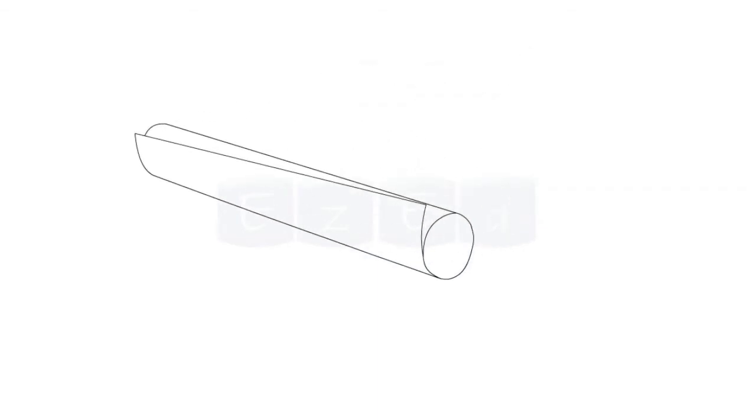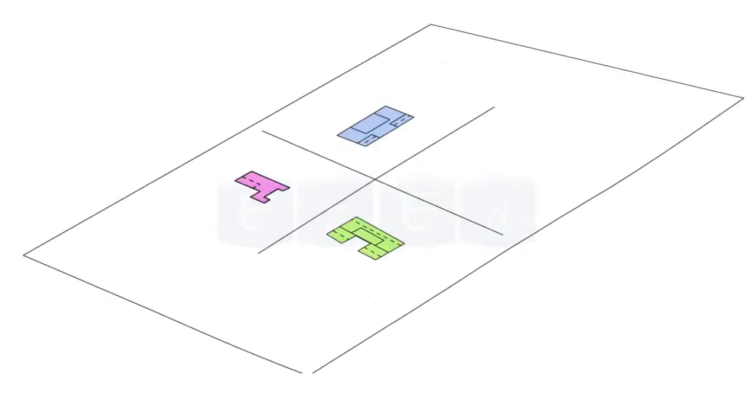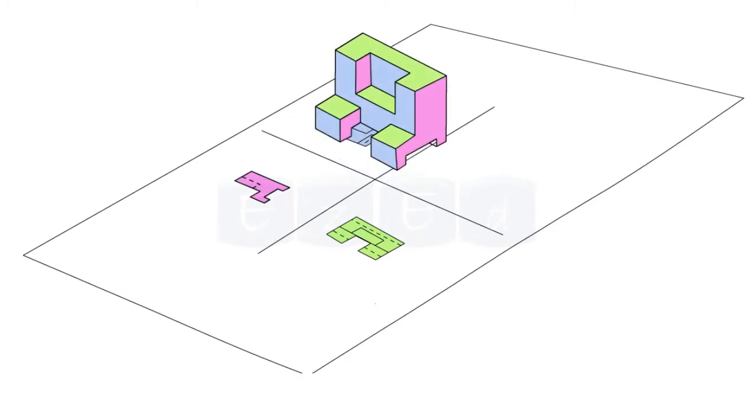Most important, it communicates all needed information from the engineer who designed a part to the worker who will make it.